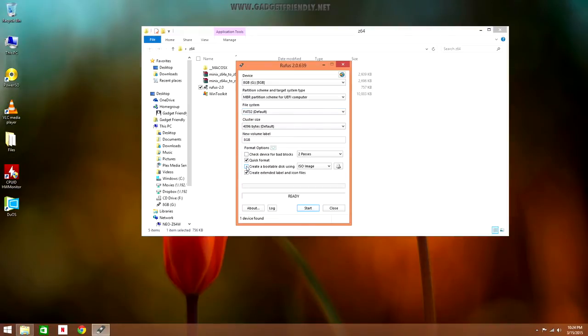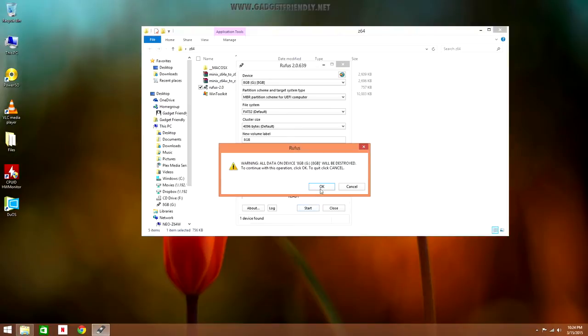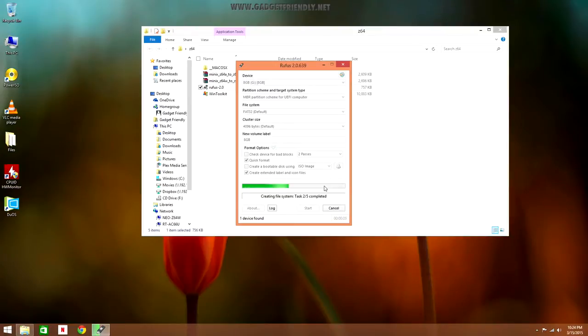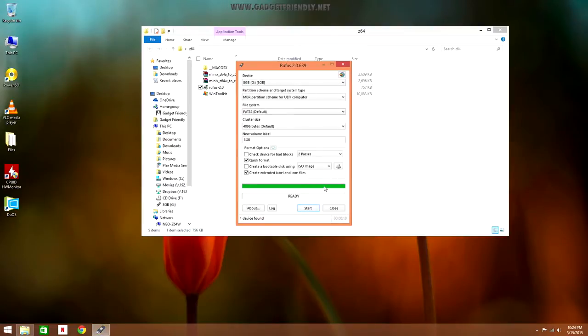The file system needs to be FAT32 so it can be read by the UEFI shell. And we want to uncheck create a bootable disk using ISO image. We're going to click start and this is going to format our flash drive and all it is is going to be a blank flash drive. And then we can click close.